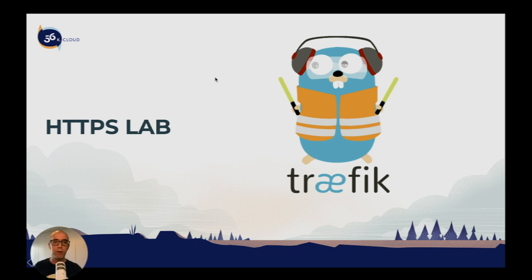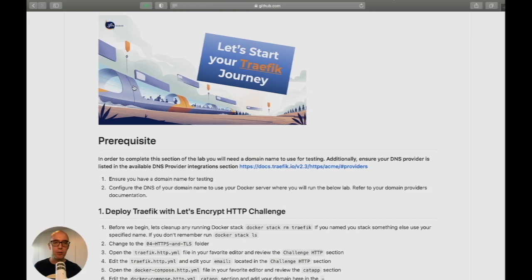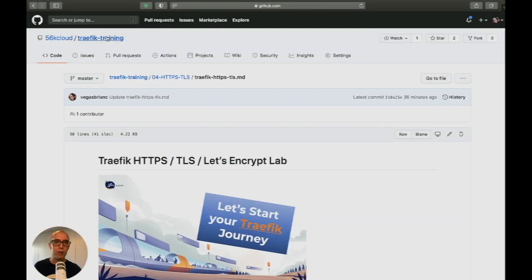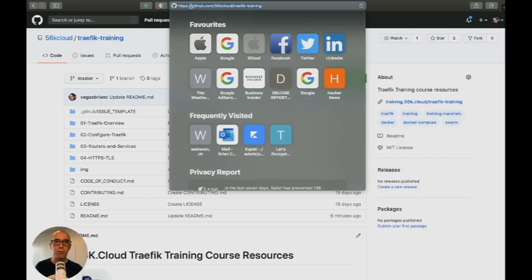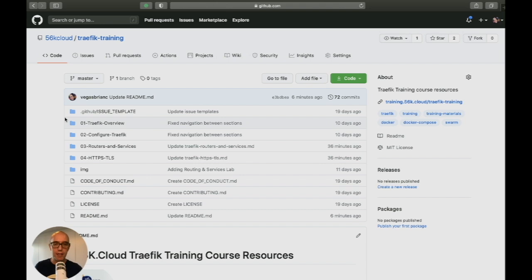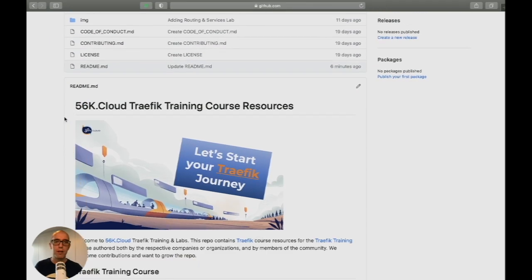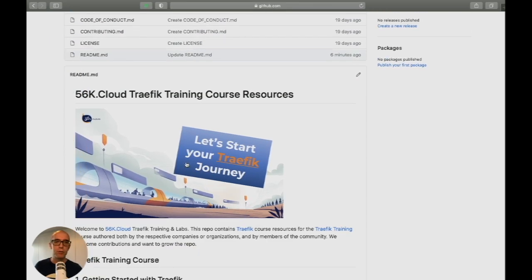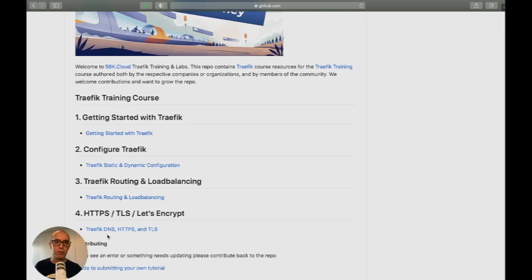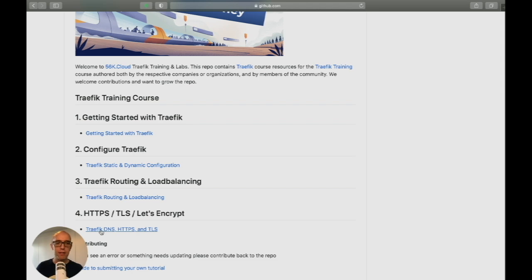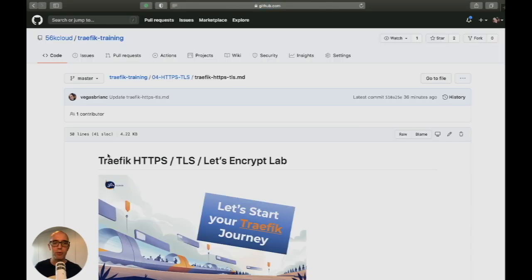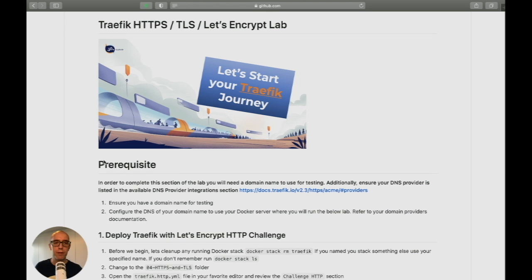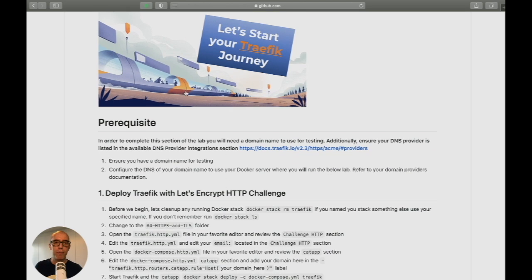Before we continue, let's head over to our Traefik training repo at github.com/56kcloud/traefik-training. The link is in the notes below. Navigate to training resources section four, the encryption section. Click Traefik DNS HTTPS and TLS to access the lab. Before we begin, we need to verify some prerequisites.